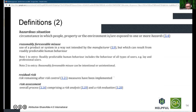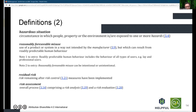Residual risk is what remains after having implemented the risk controls. And risk assessment is the combined term for both risk analysis and risk evaluation.